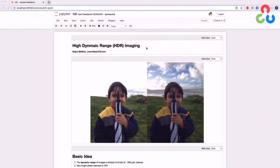Hi, everyone. In this video, we're going to be talking about high dynamic range imaging, also referred to as HDR imaging.